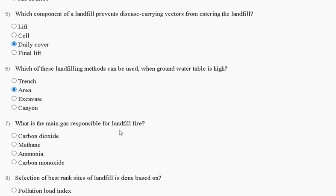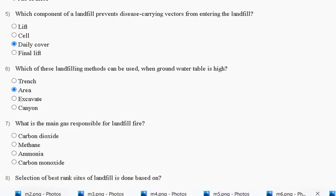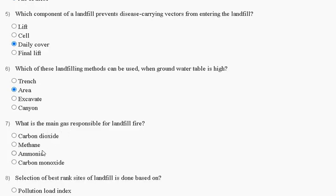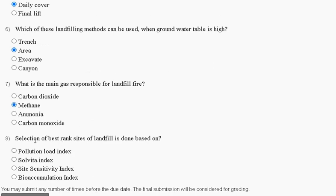Question number seven: what is the main gas responsible for landfill fire? Options are: first, carbon dioxide; second, methane; third, ammonia; fourth, carbon monoxide. The explanation is: the waste dump could catch fire and pollute the atmosphere due to methane gas produced. So the correct answer for question seven is option B: methane gas.